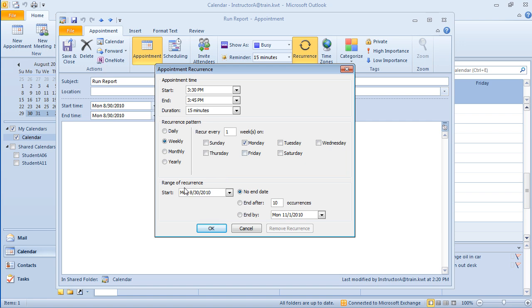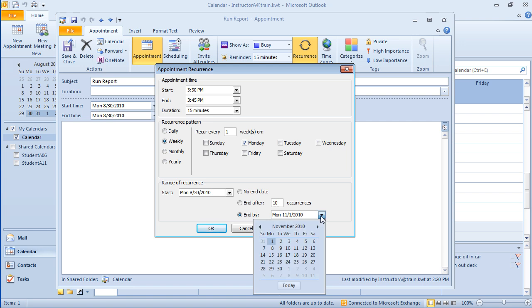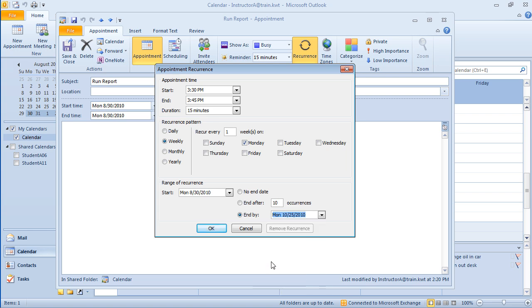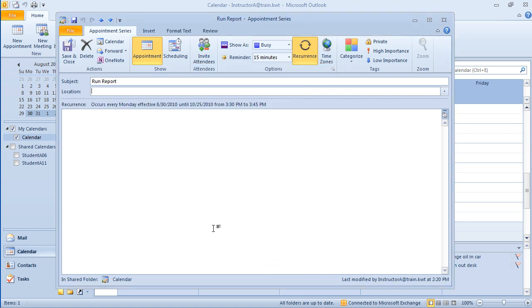And then we have our range of recurrence. So when does it start, and when does it end? If this is going to go on forever, then the no end date will work well. You can set a specific number of occurrences, or you can end by a specific date by clicking here and looking at the calendar. This is going to end by October 25th. I'm going to say OK. Notice my recurrence is labeled right here. Occurs every Monday effective 8/30/2010 until 10/25/2010, and it's going to be from 3:30 to 3:45. I'm going to go ahead and hit save and close.